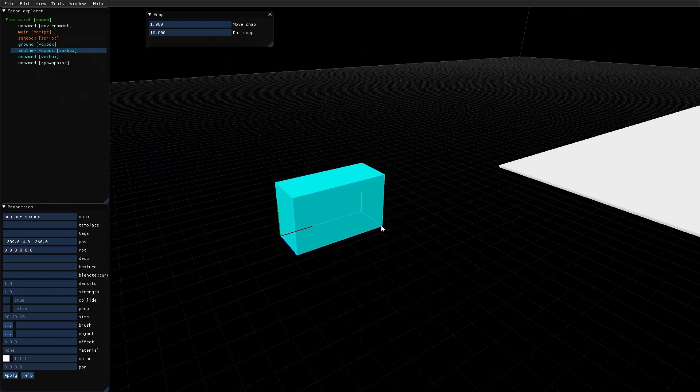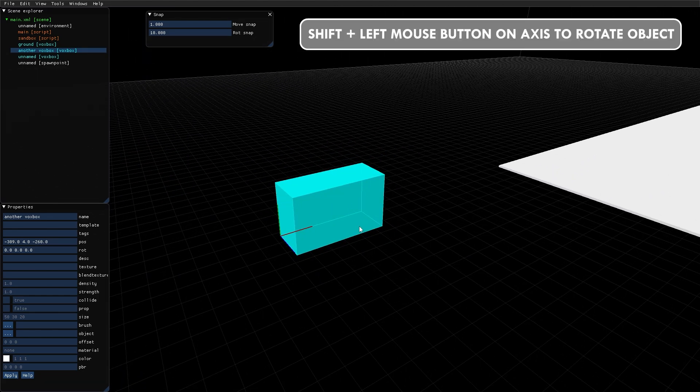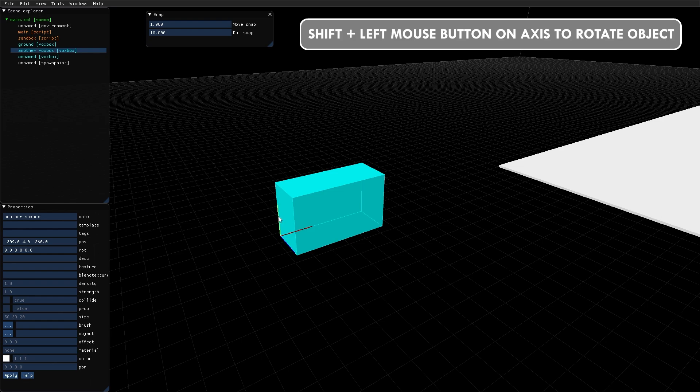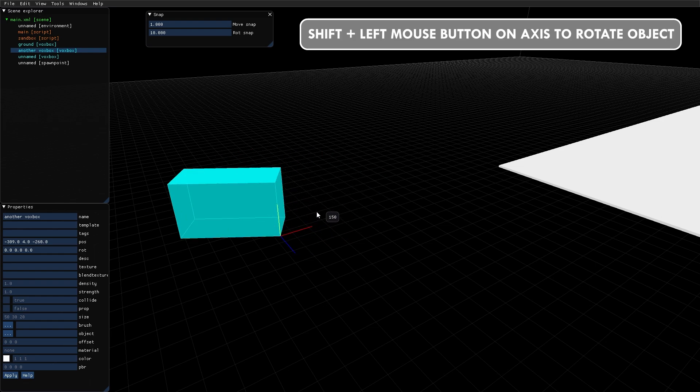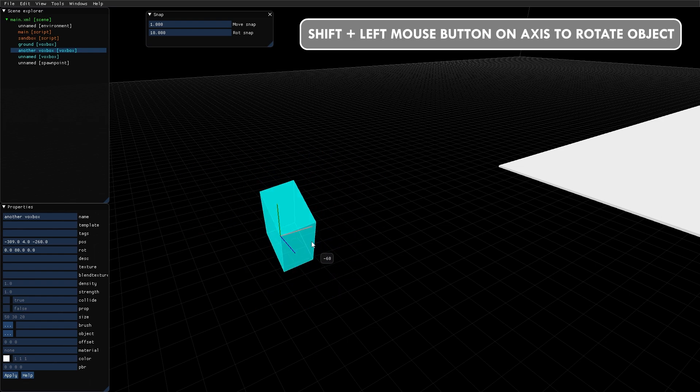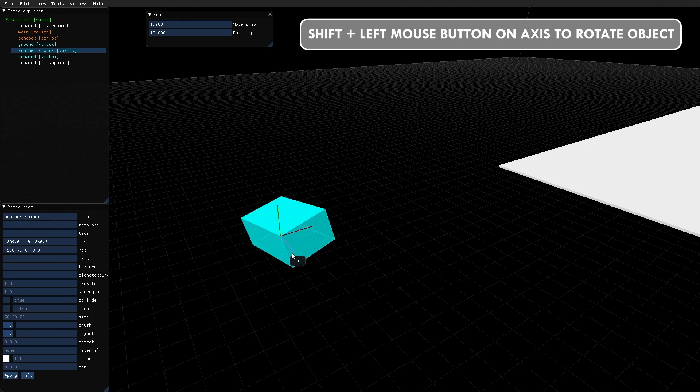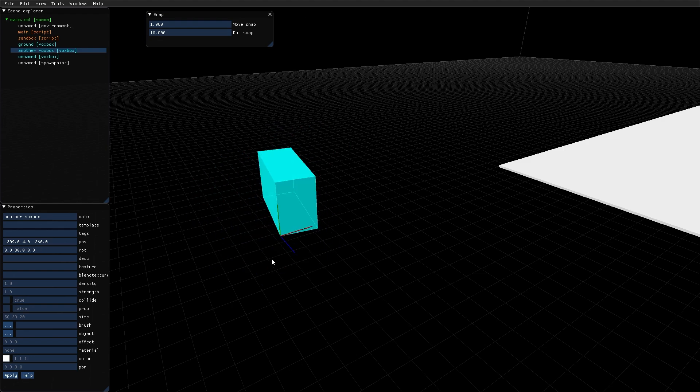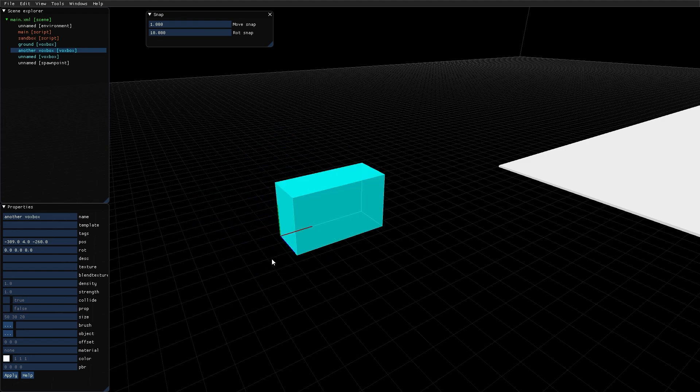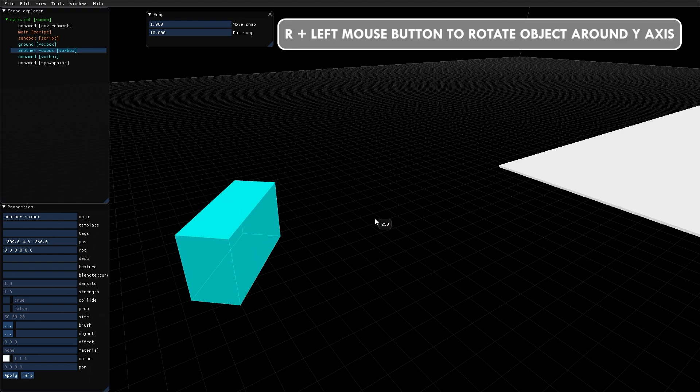The selected object can be rotated by holding down shift and dragging the axes. You can also hold R to rotate around the Y axis.